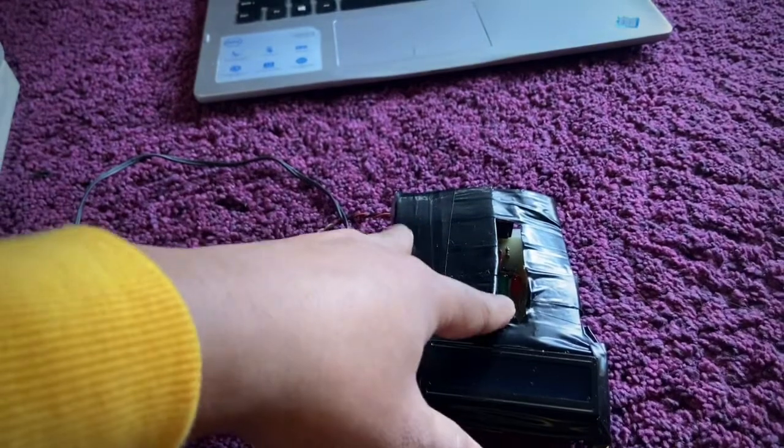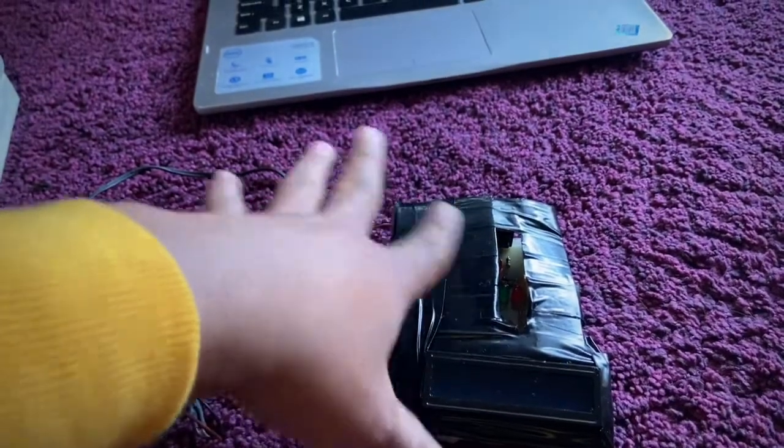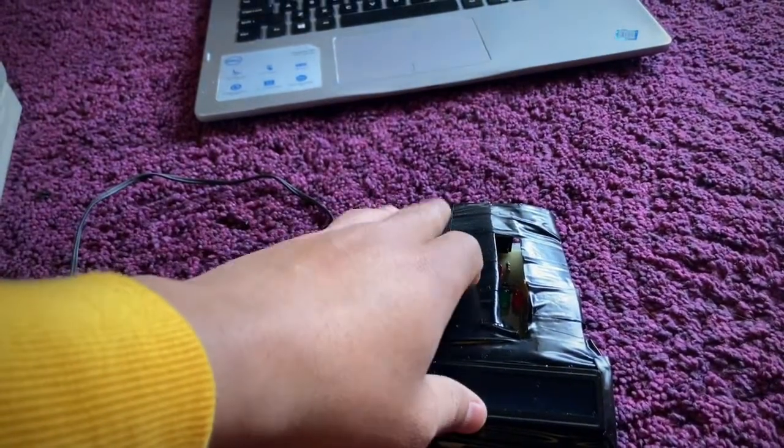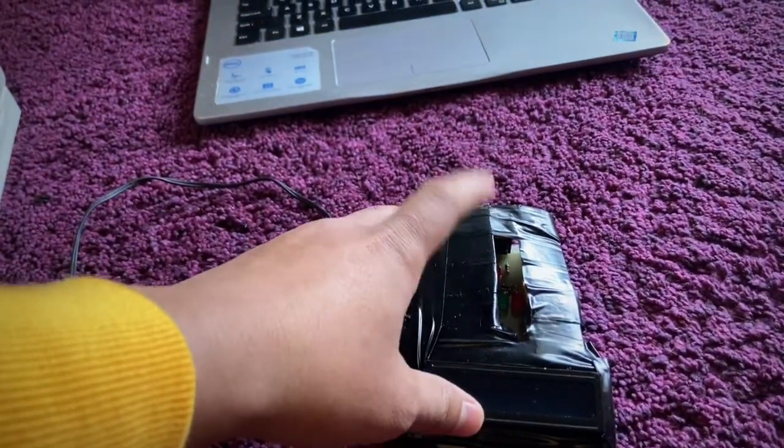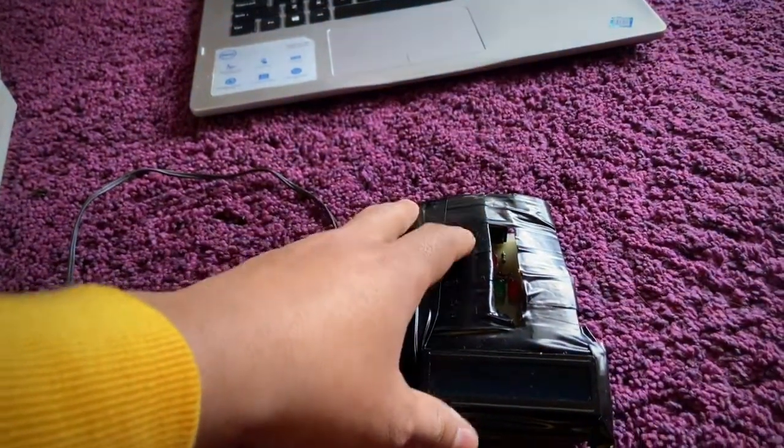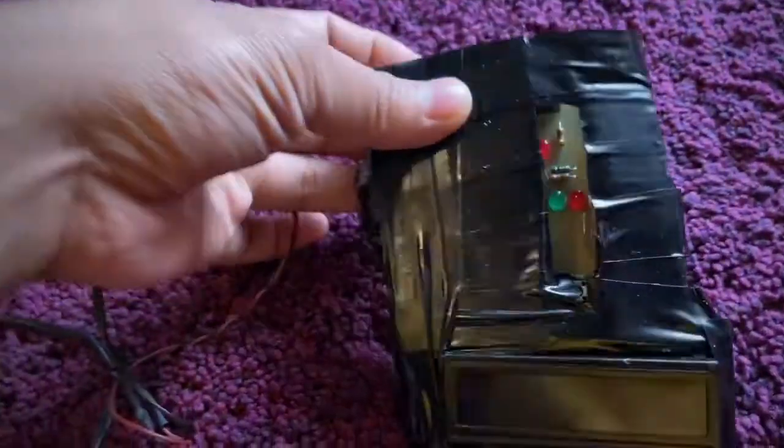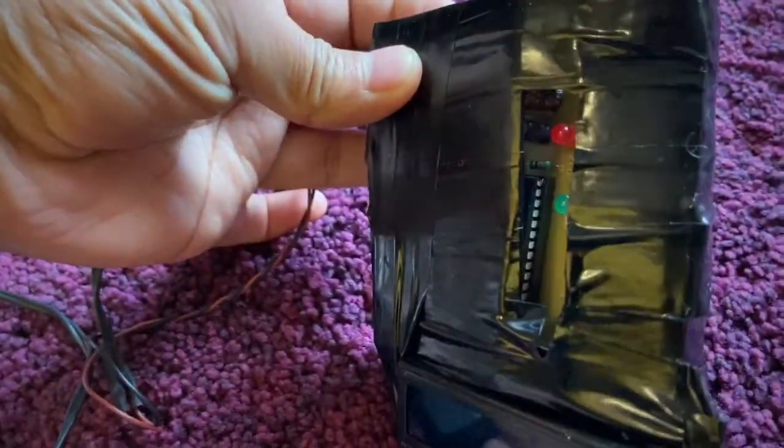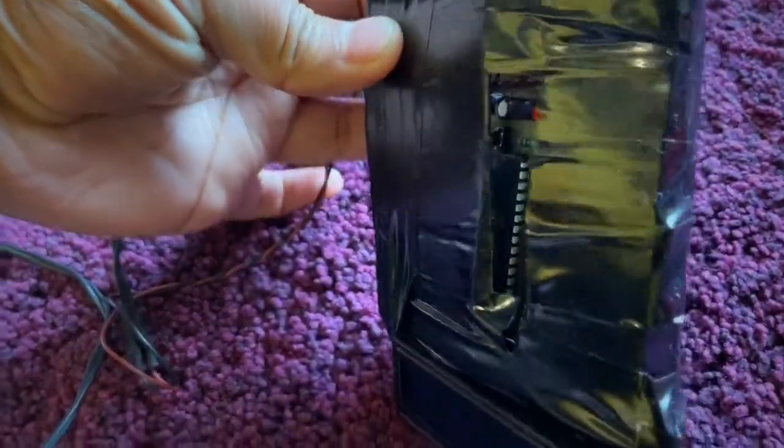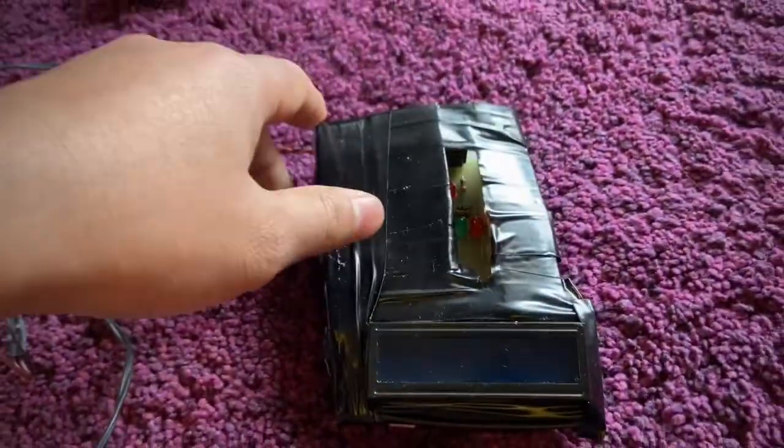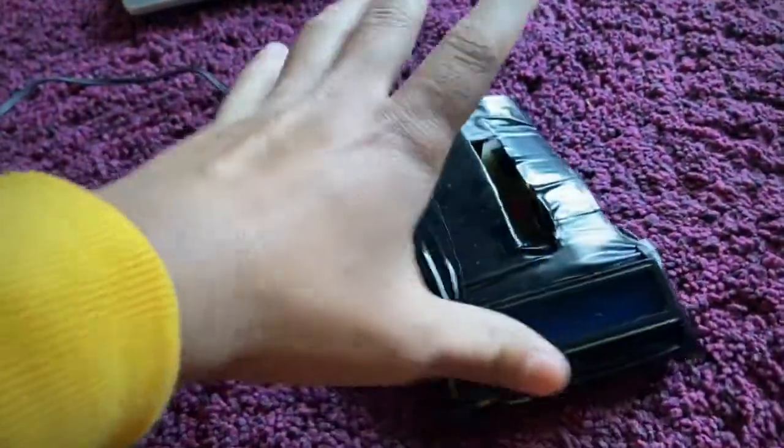I have already wrapped it in black tape so it looks nice. You can see everything inside. I'm using Arduino.